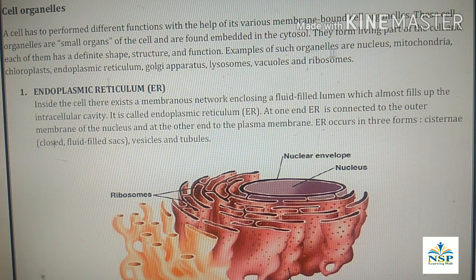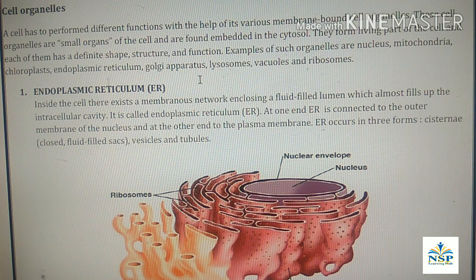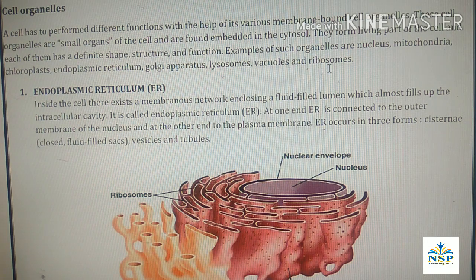Examples of such organelles are nucleus, mitochondria, chloroplasts, endoplasmic reticulum, Golgi apparatus, lysosomes, vacuoles and ribosomes.